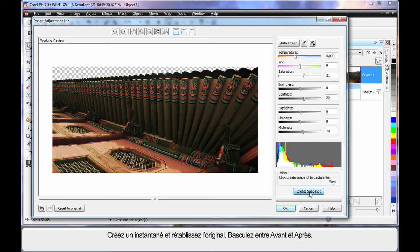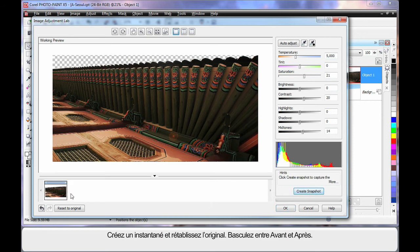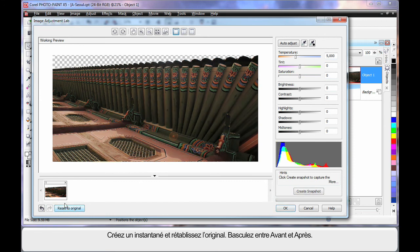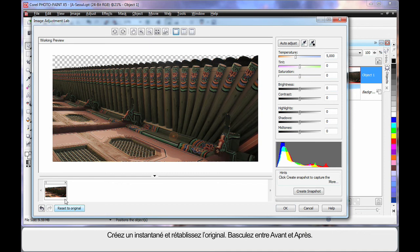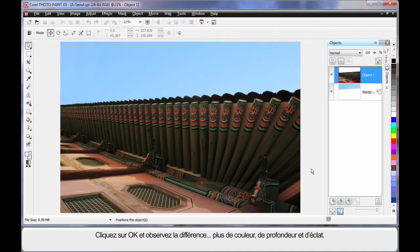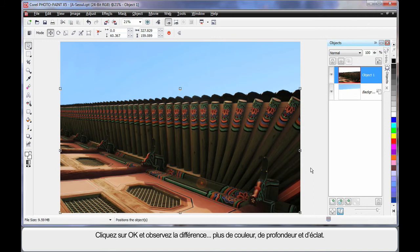And then I'm just going to adjust the mid tones up to around 14-15. Now if I create a snapshot of that to go down the bottom there, reset my original, click on that. You can see the difference between the two images. And that one's a lot more dramatic in color isn't it? So let's go with that. Click OK. And what a difference we're now creating in our image. A lot more color, depth and energy.